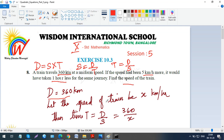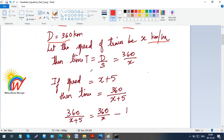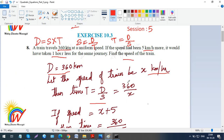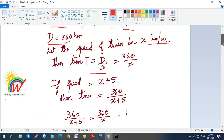We know that time equals distance by speed. Distance is 360 and speed is x, so time equals 360 by x. Distance and speed are given, so time is what you need to find. You use T equals D by S, giving the actual time as 360 over x.